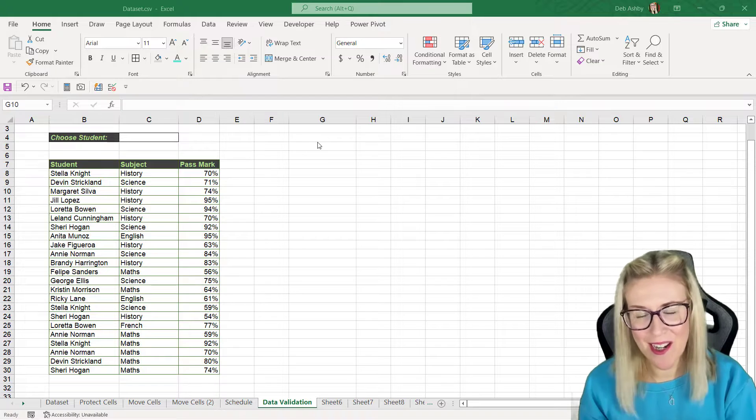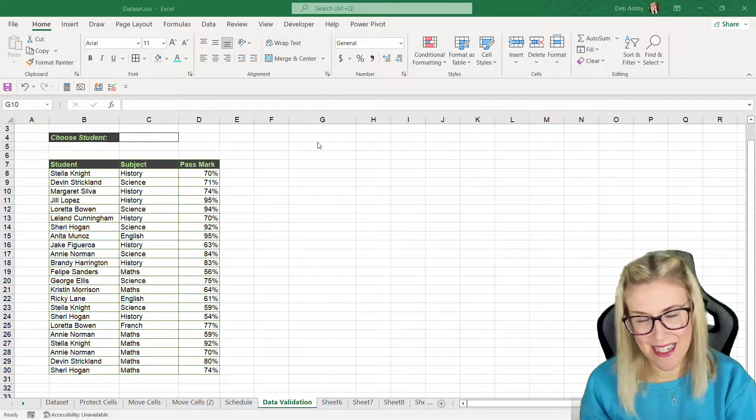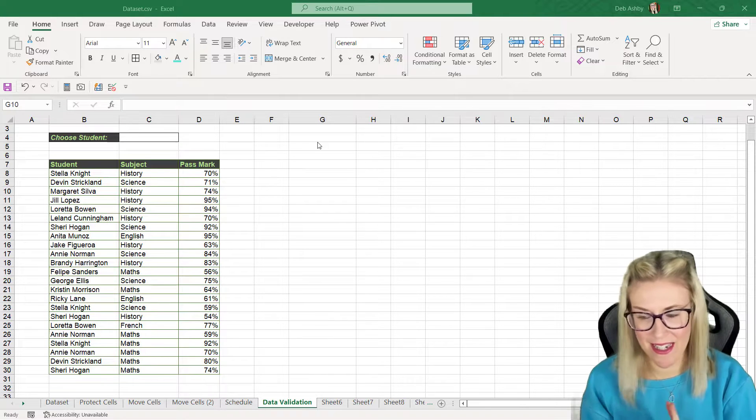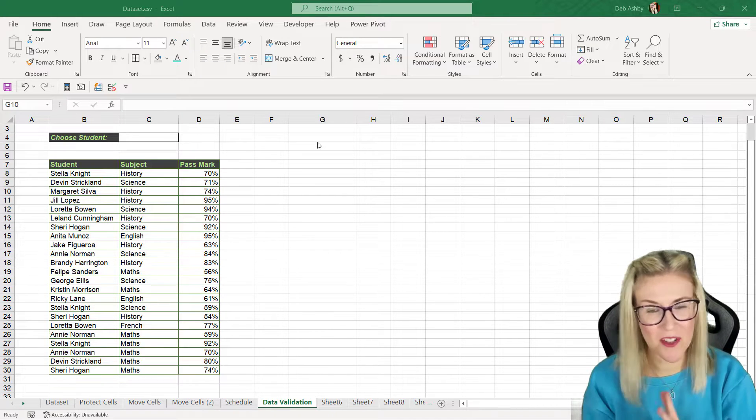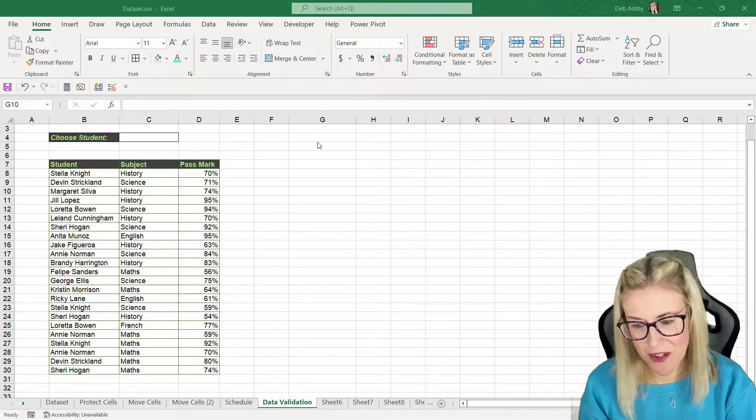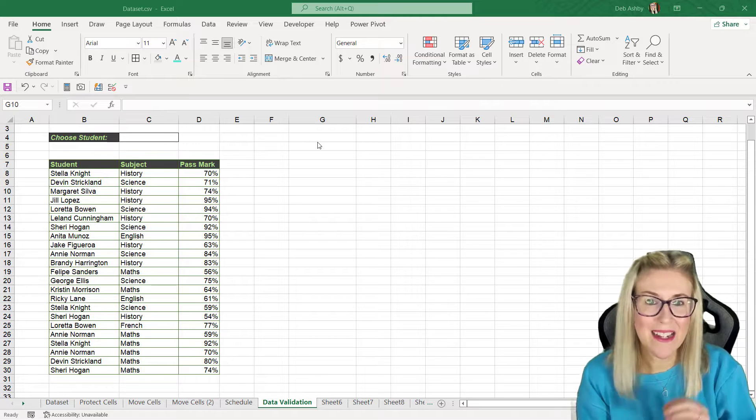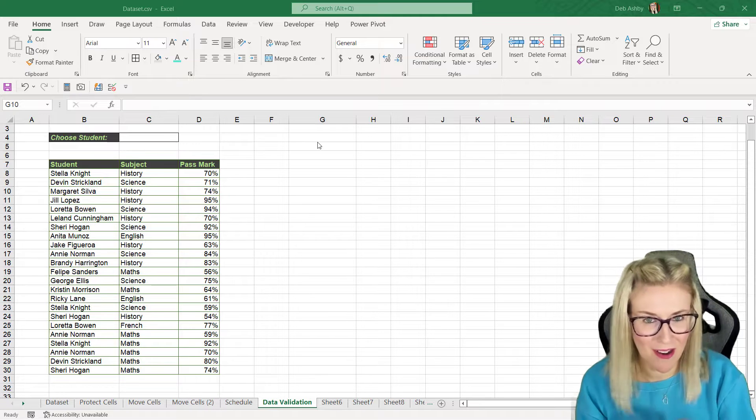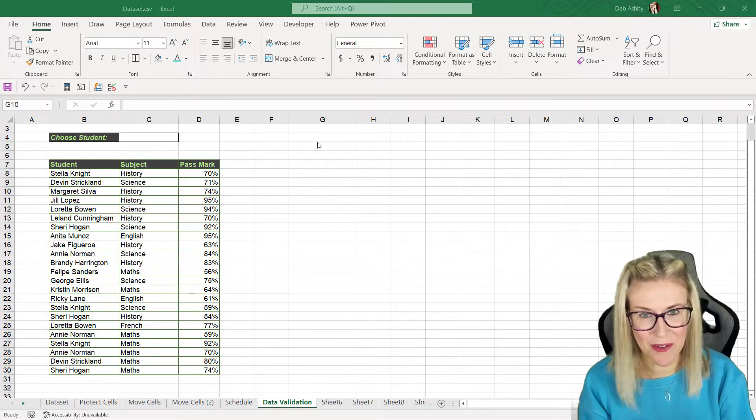So if we take a look at the data that we're going to be using, I have a basic table of student names, the subject those students took, and their pass mark that they achieved.